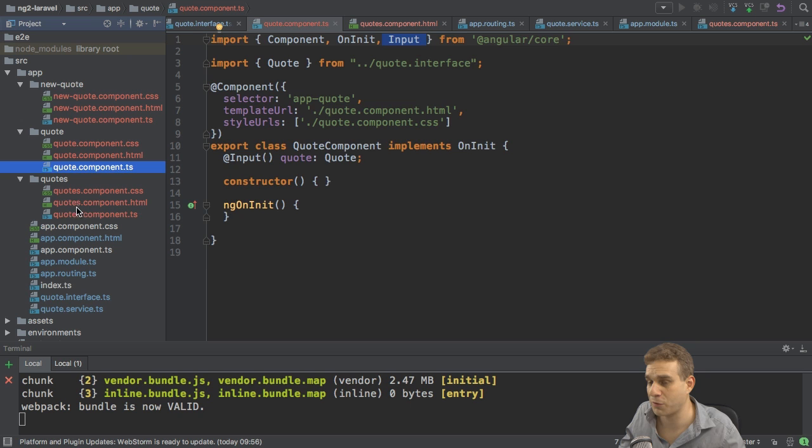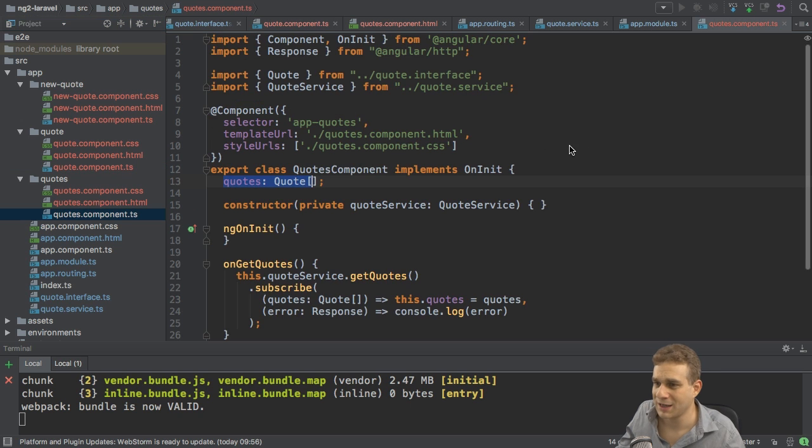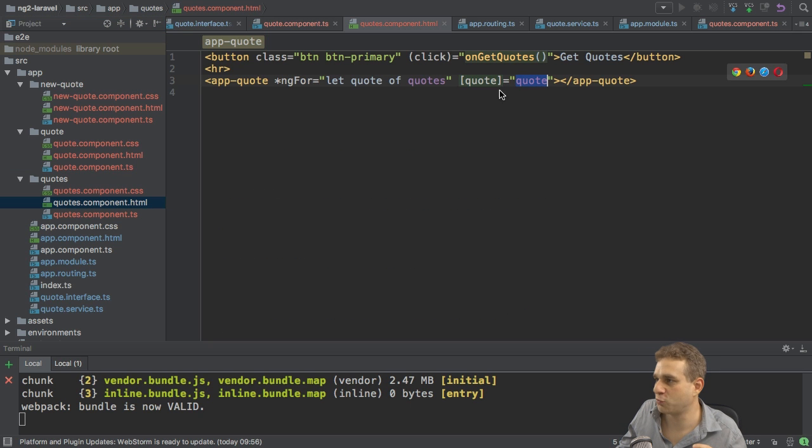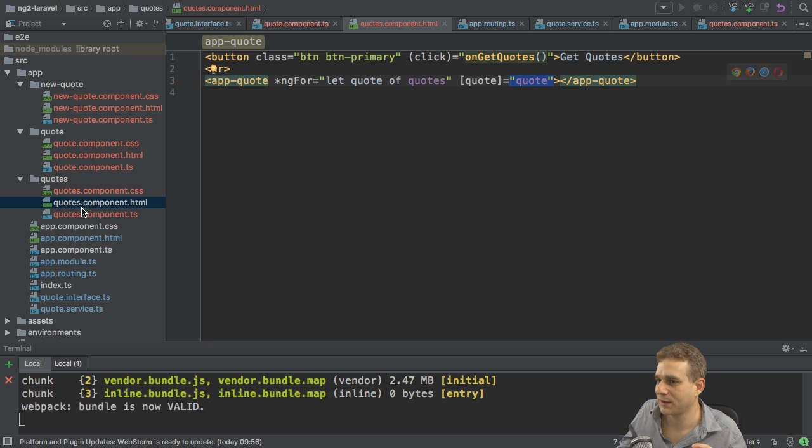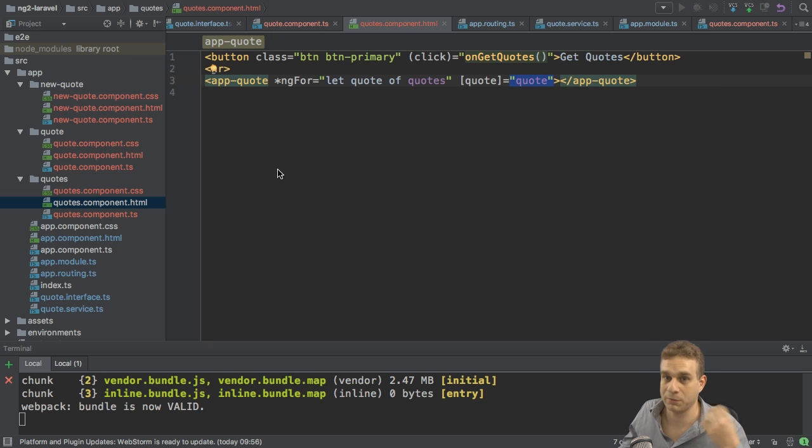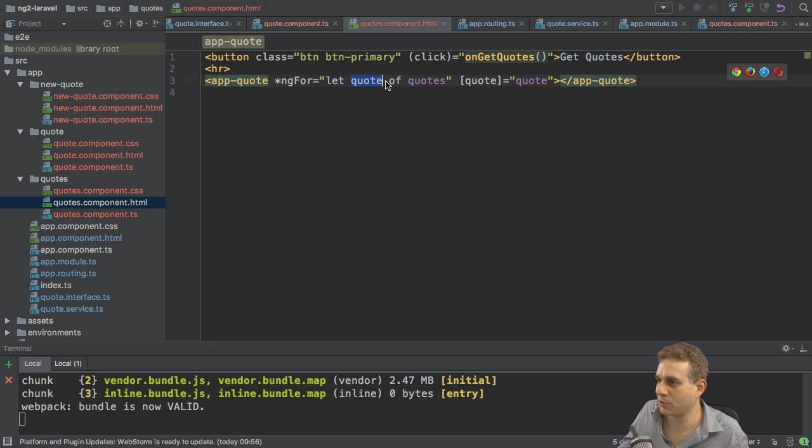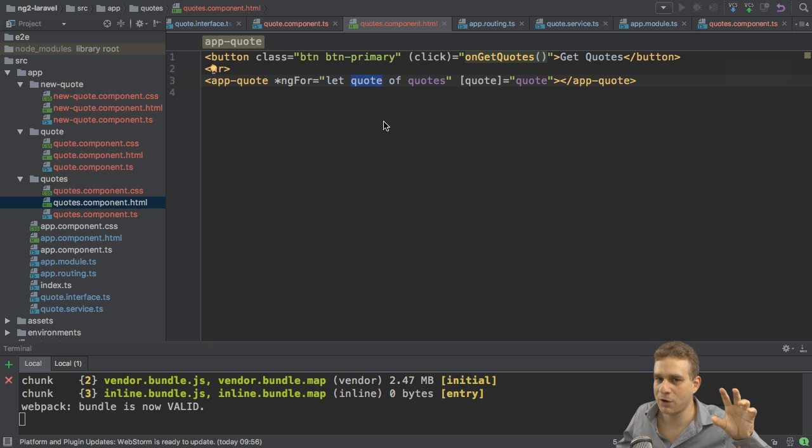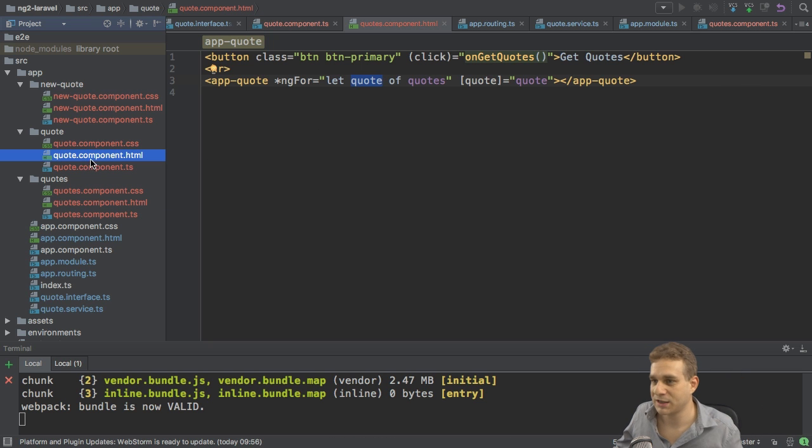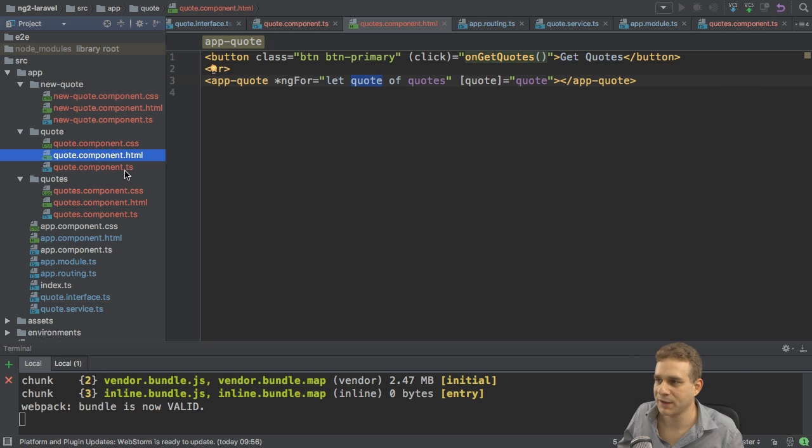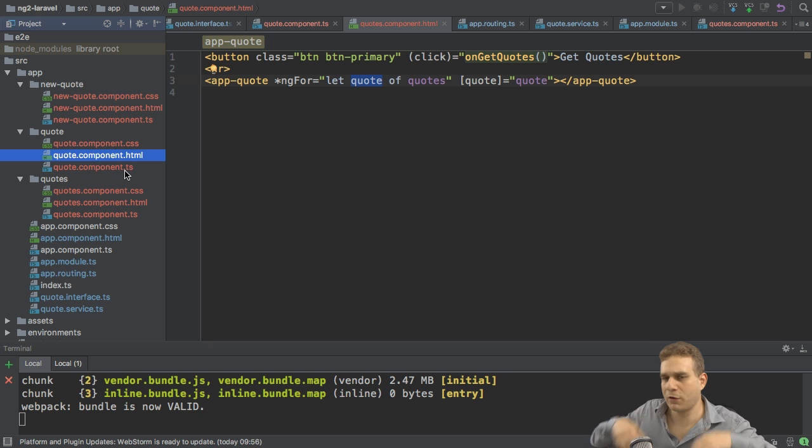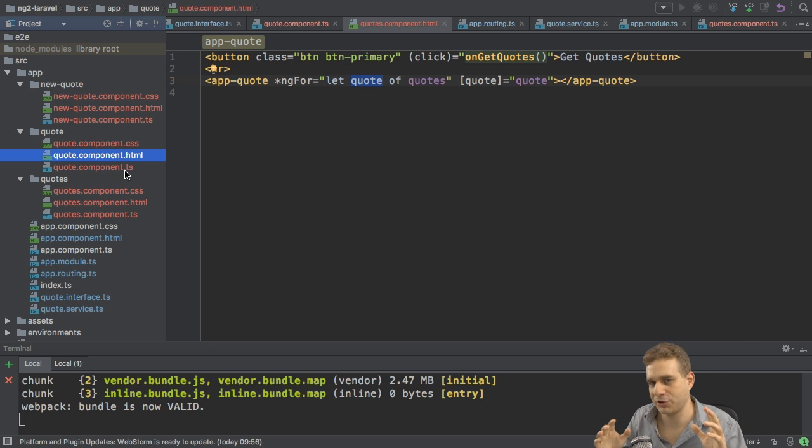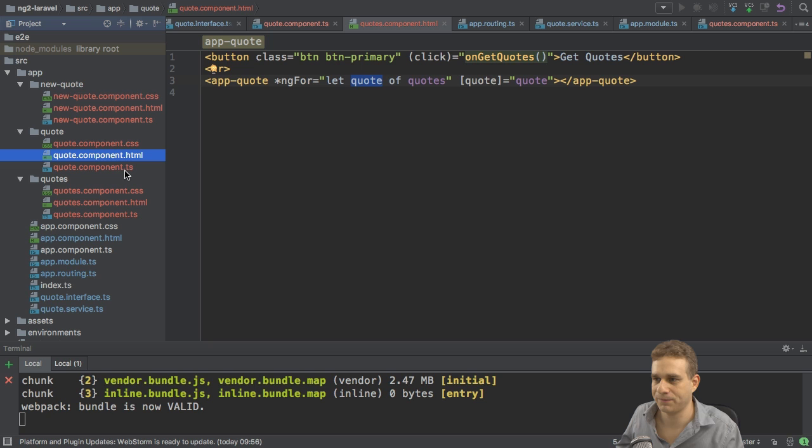So now quote here between the square brackets refers to the quote property in the quote component. And the quote here between the quotation marks in my quotes component, so plural, refers to the quote in the loop. So with that, I'm looping through all the quotes and pass the individual quote to the single quote component here. And with all those quotes going on, we should be able to now see that in action.